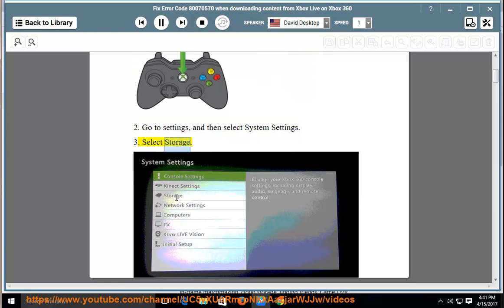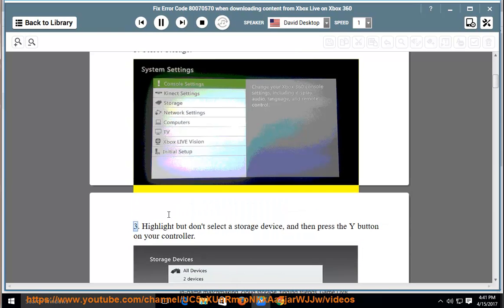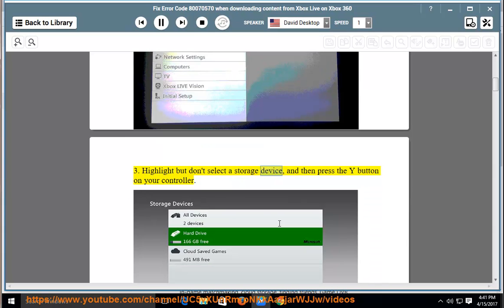Select storage. Highlight but don't select a storage device, and then press the Y button on your controller.